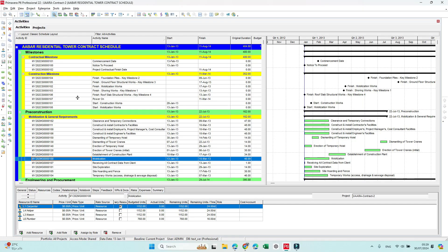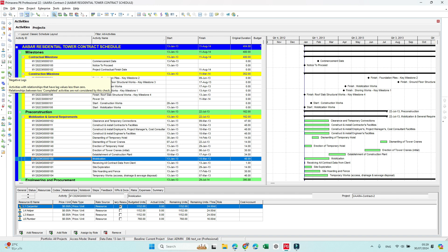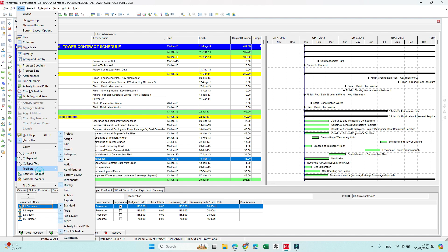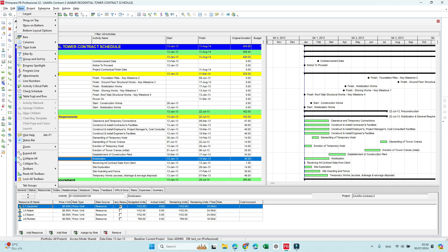The first feature we have is the second window for activity or additional activity view. To see this one, you have to go to View, Toolbar, and from here make sure you have the project tools, which is this one.